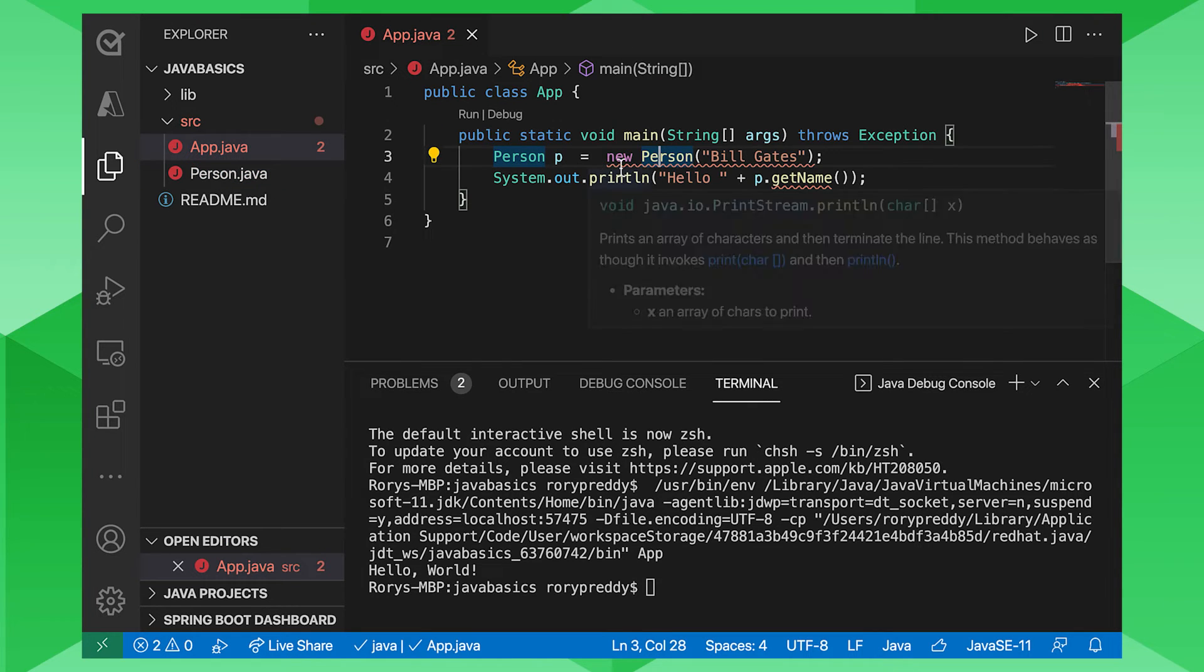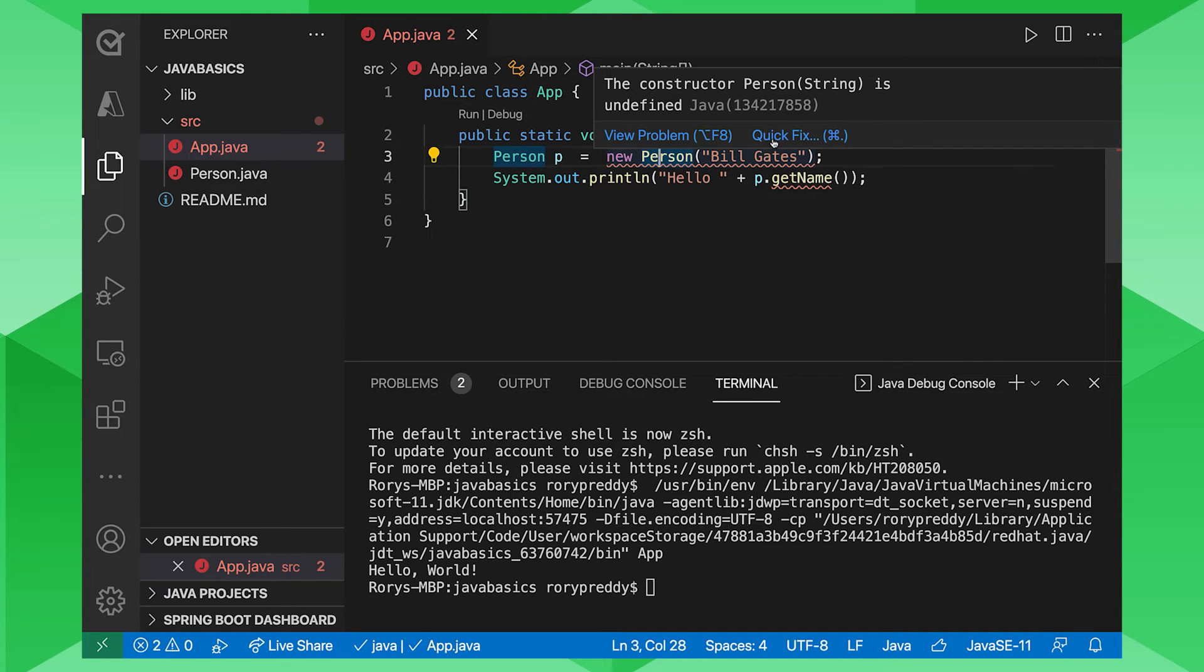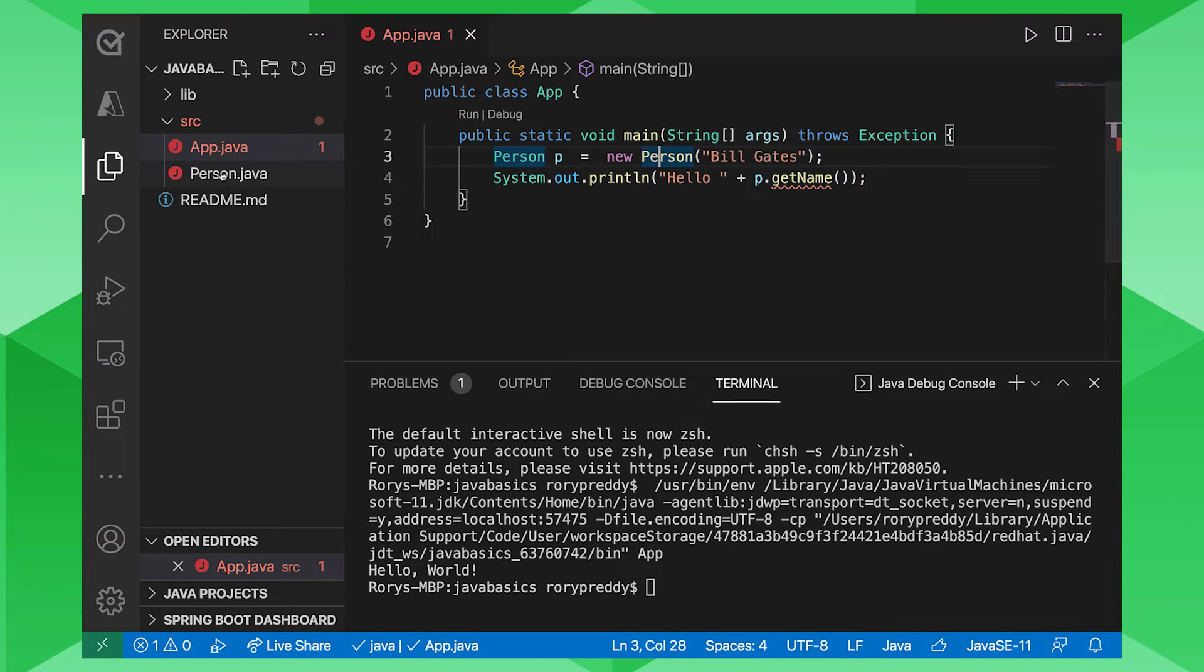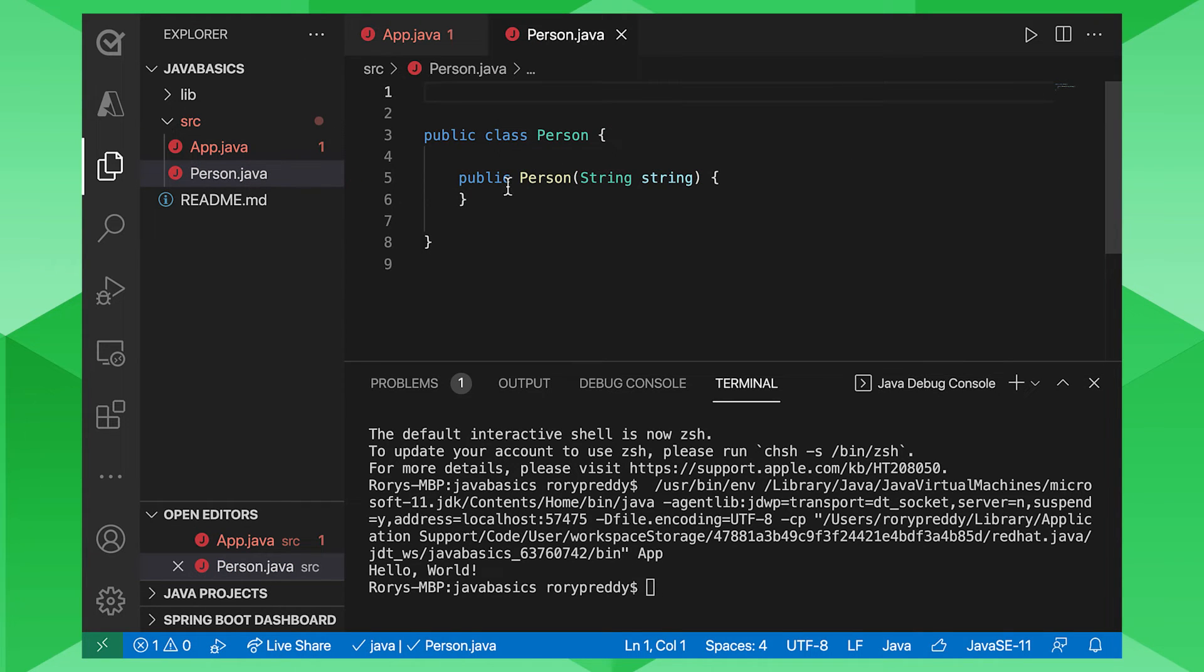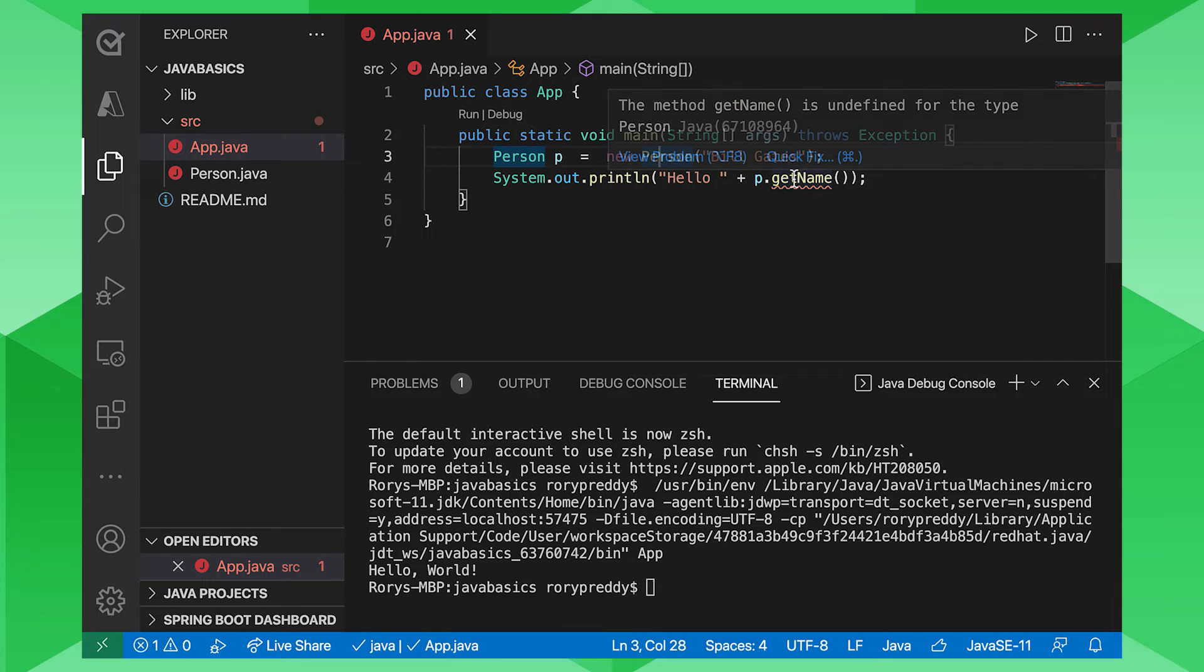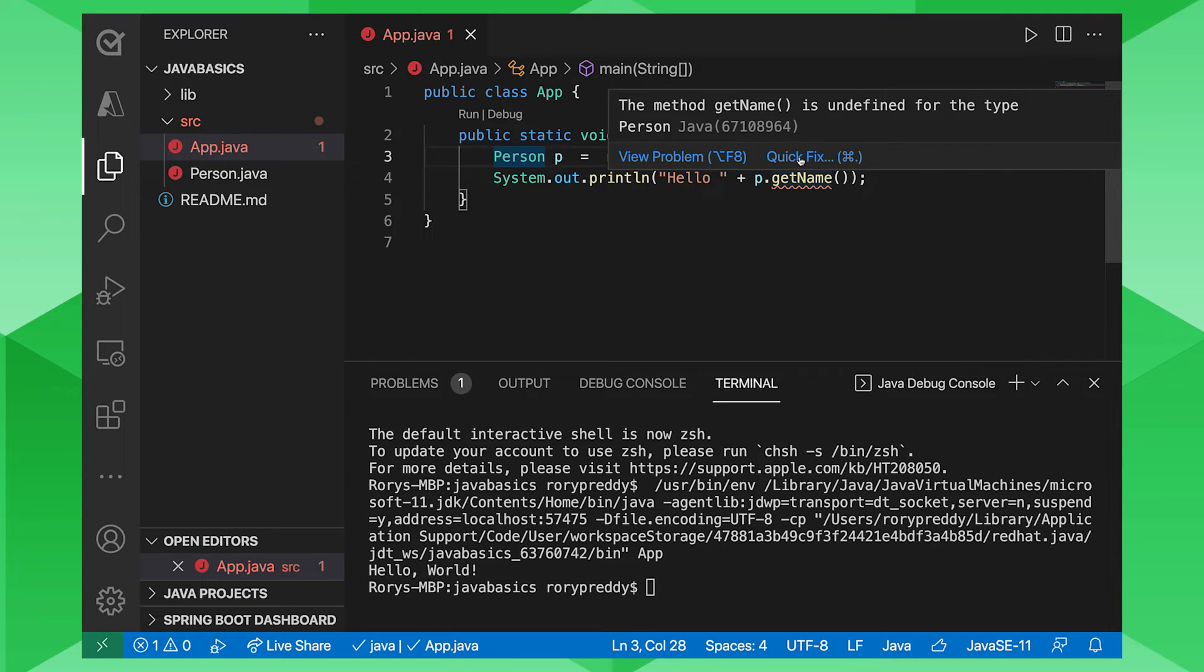Then it will say the constructor. You can see person p is not available. So we can go quick fix. And then you can go create constructor. Now if we go into the person class there, it's got a constructor. And lastly, we want the get name. So we can go quick fix and then create method get name.